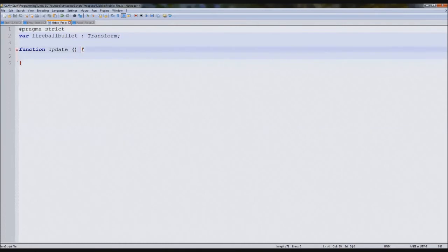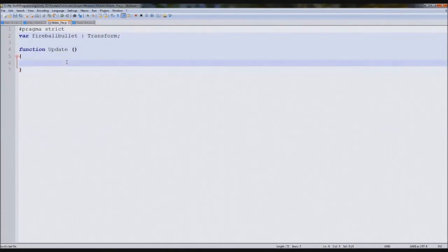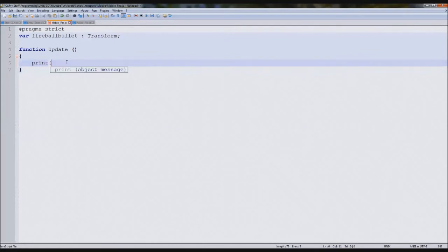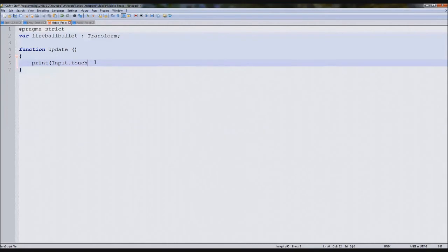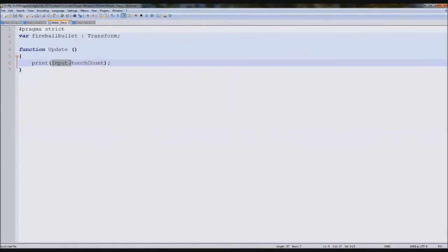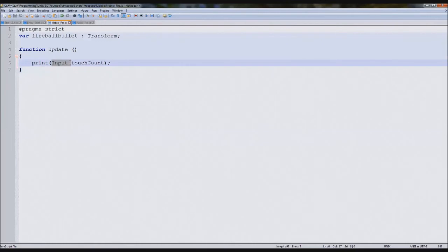The first thing we're going to do is create a bullet prefab. The basic click event for mobile devices for Android is input.touchCount. What input.touchCount is is whenever input is when we put something into the computer or the device, and touch count is how many times we're touching it. If you've got a device that can multi-touch, touch count will go beyond one. Otherwise, it'll stay at zero.